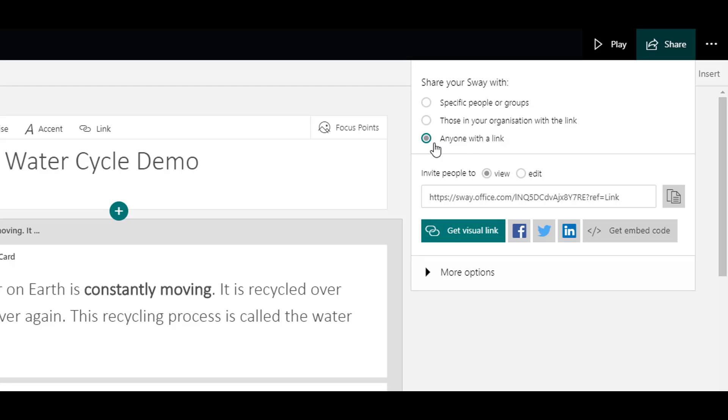So anyone with the link, so there is no Glow login required, can view your Sway. I would never click edit because you don't want anybody editing your Sway if you don't know who they are.